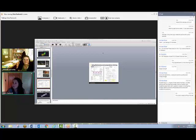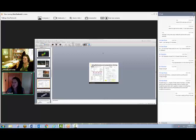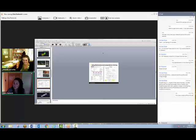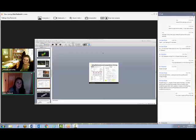It seems we have Connie who's joined. Connie, if you want to introduce yourself in the chat box, just say where you are and what you teach so that we have a little bit of an idea of who's around.